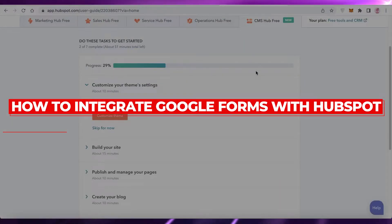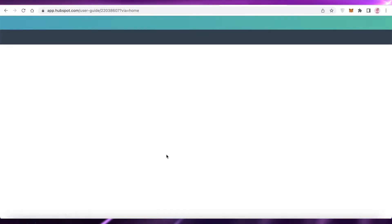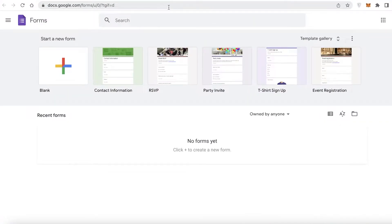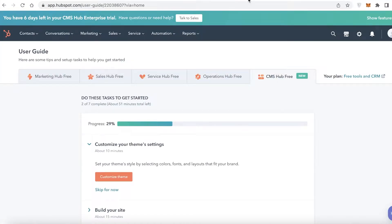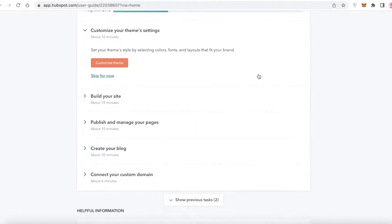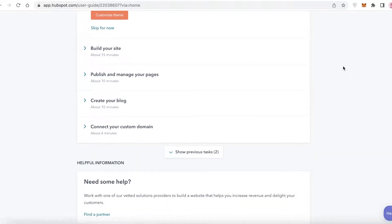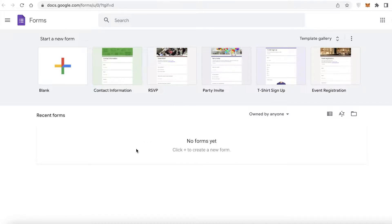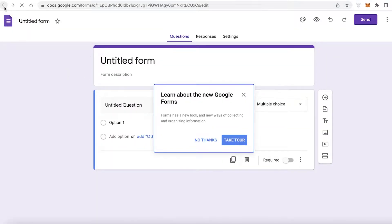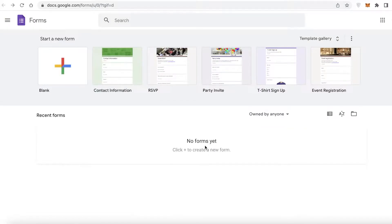Welcome back to the YouTube channel. In this video I'm going to be showing you how you can integrate your Google Forms and HubSpot. HubSpot is a CRM software which enables you to manage your customer relations, and a lot of people like to use Google Forms to collect data, have signups, event registrations, and other things. Google Forms is probably one of the most used form submission platforms out there because it is just so simple.